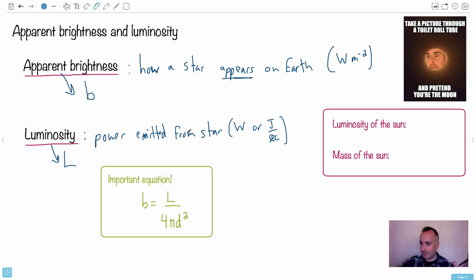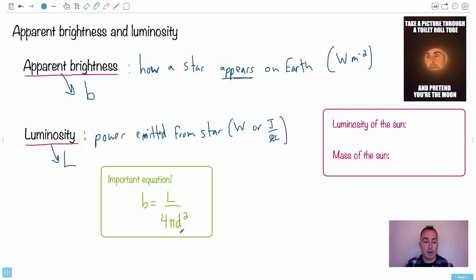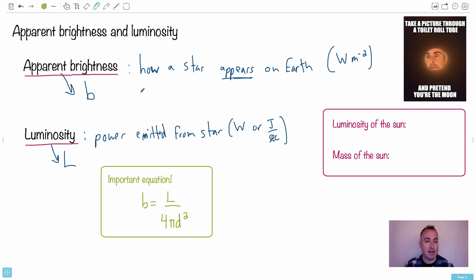Think about this: if the power is emitted in all directions over a sphere, the effect of distance is that it's going to be based on the surface area of a sphere. That's why 4πd² comes in - that's actually the surface area of a sphere. So we know what B is: it's apparent brightness, in watts per meter squared, it's what we measure on Earth. This is easy to measure.